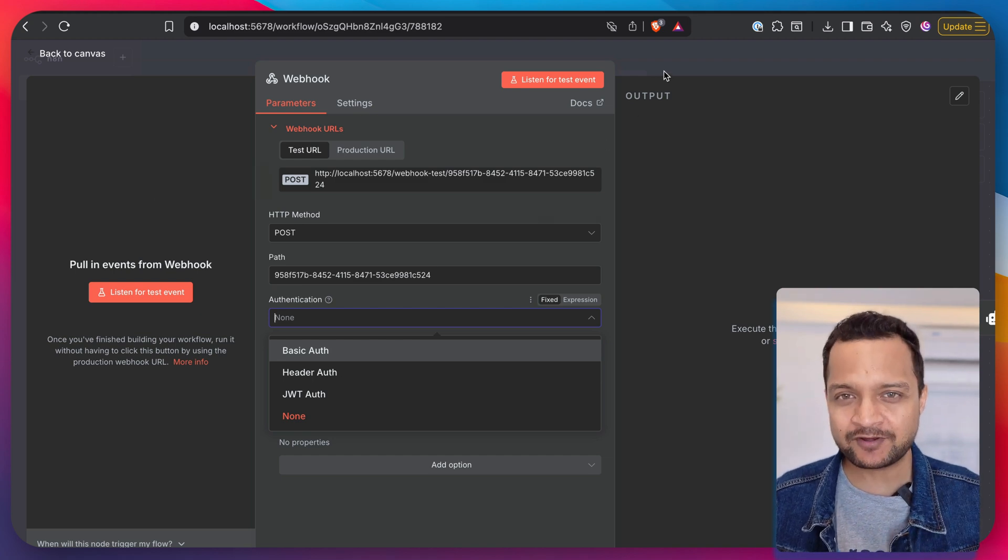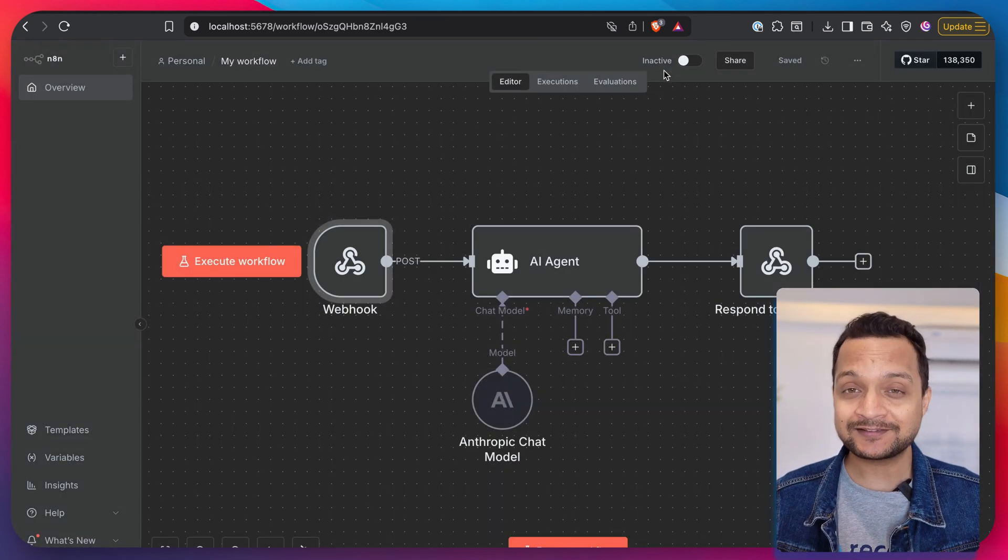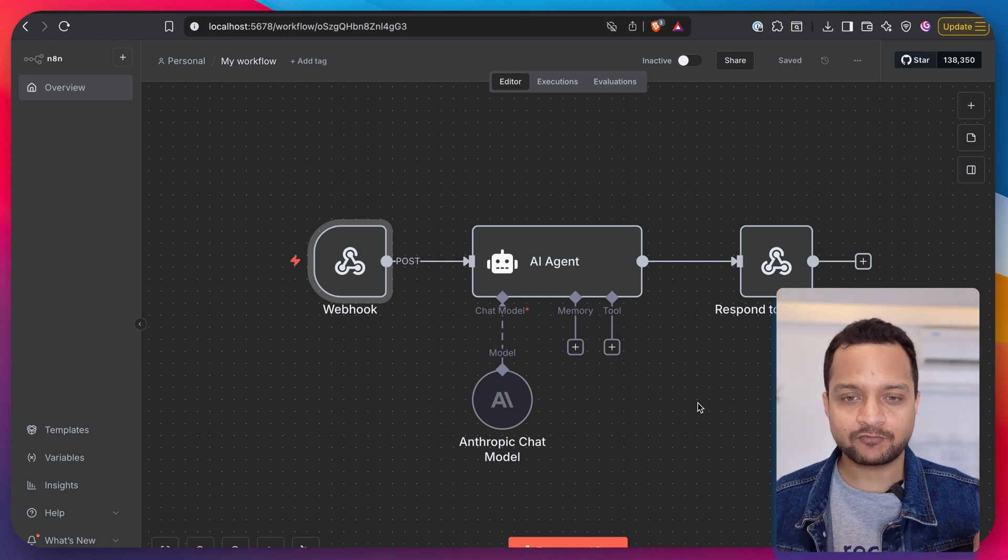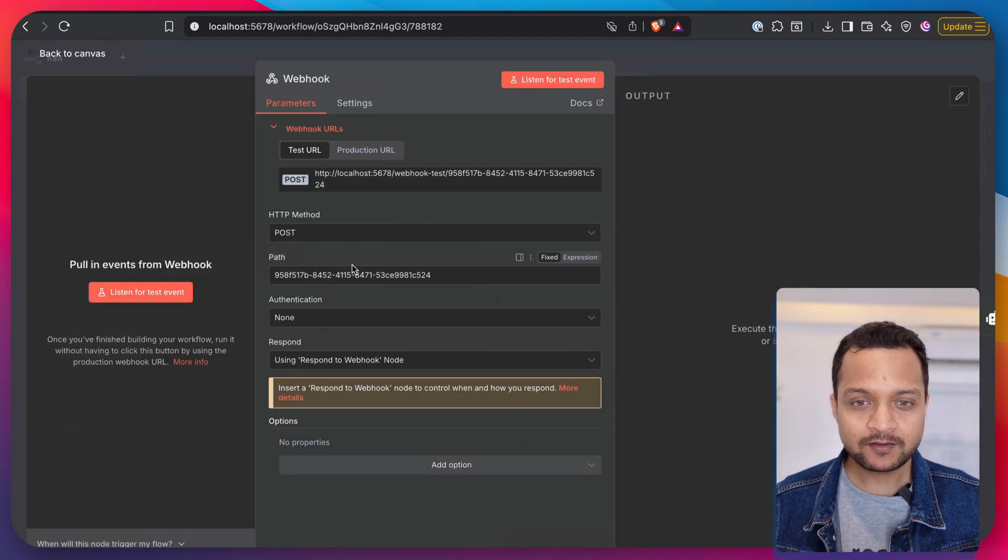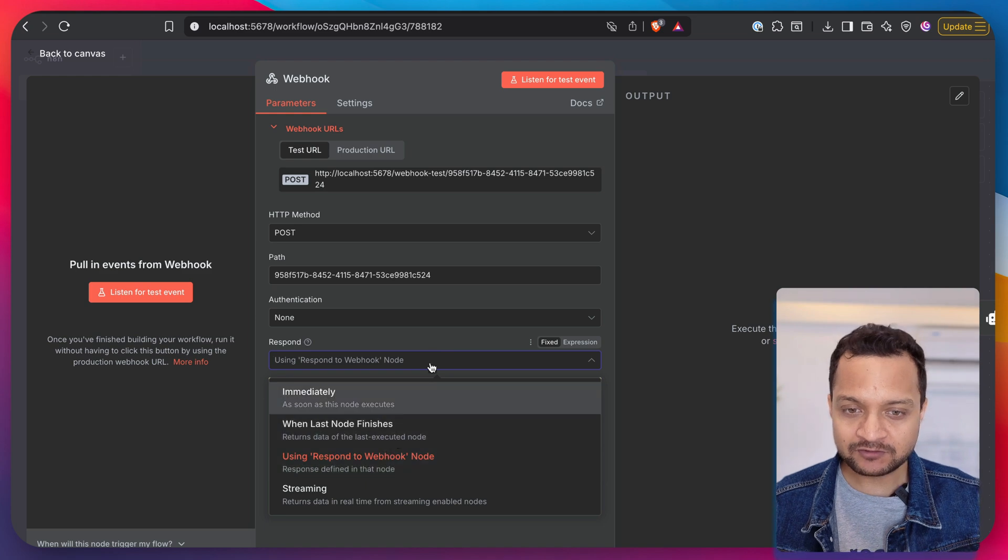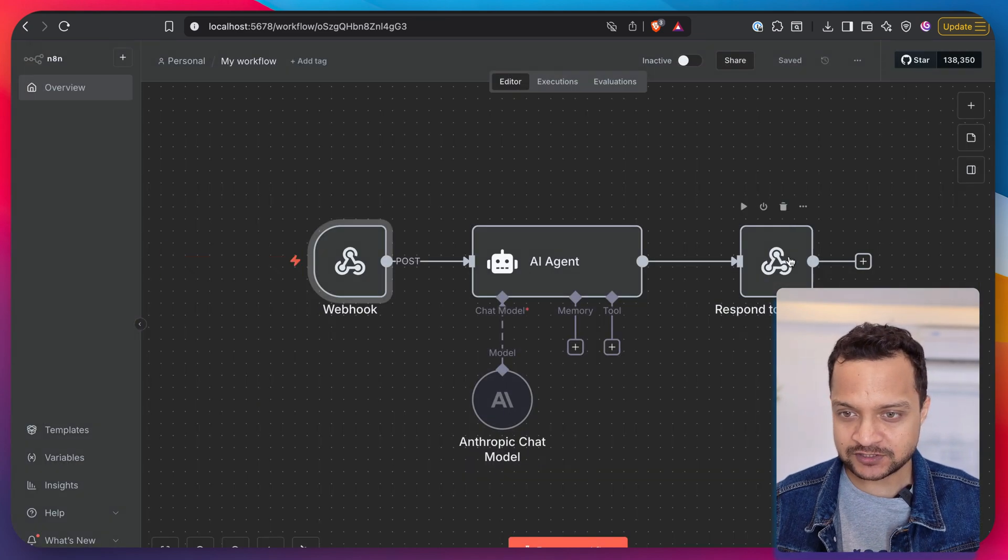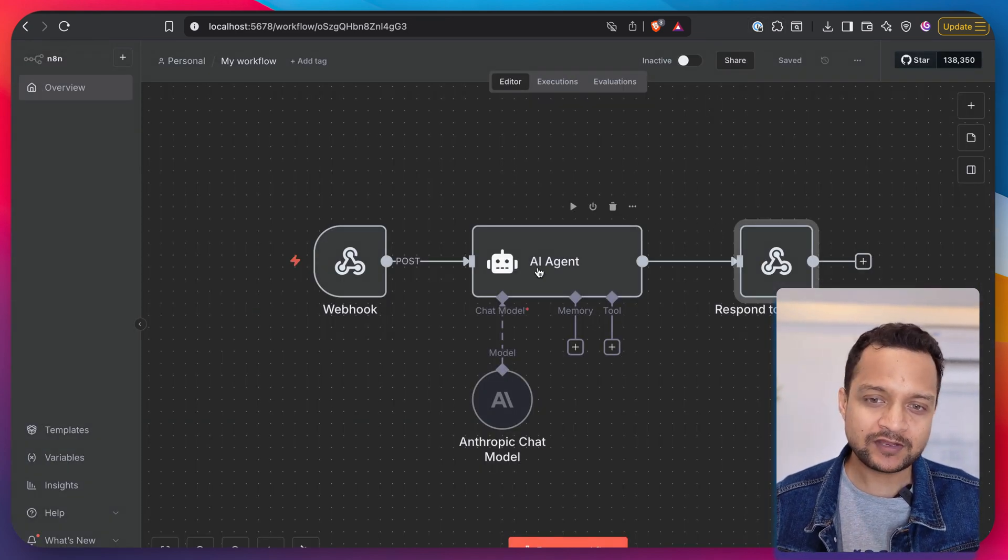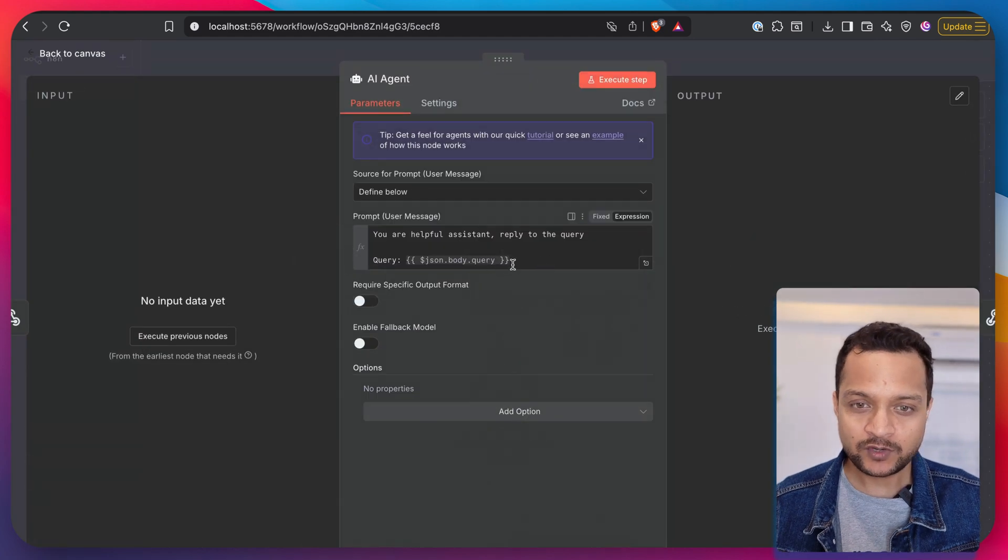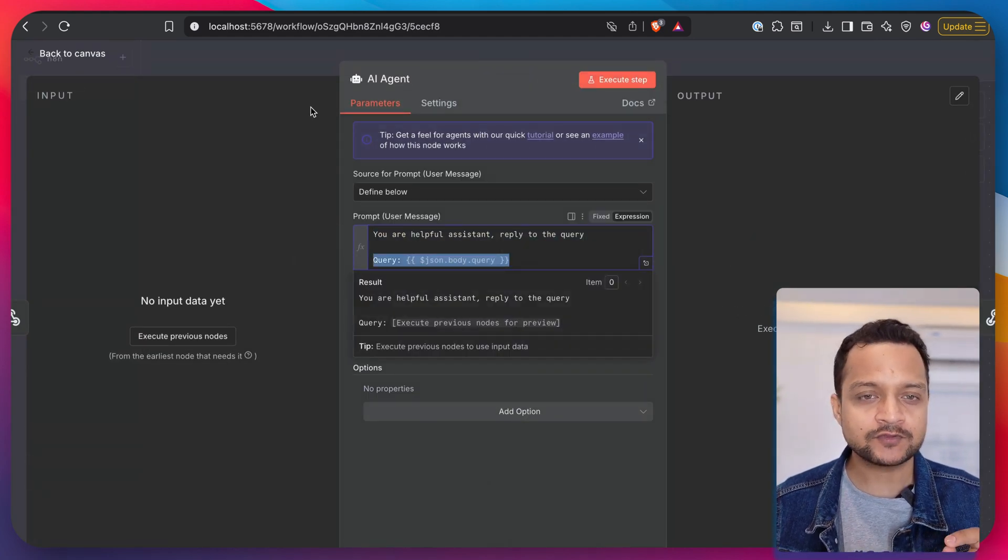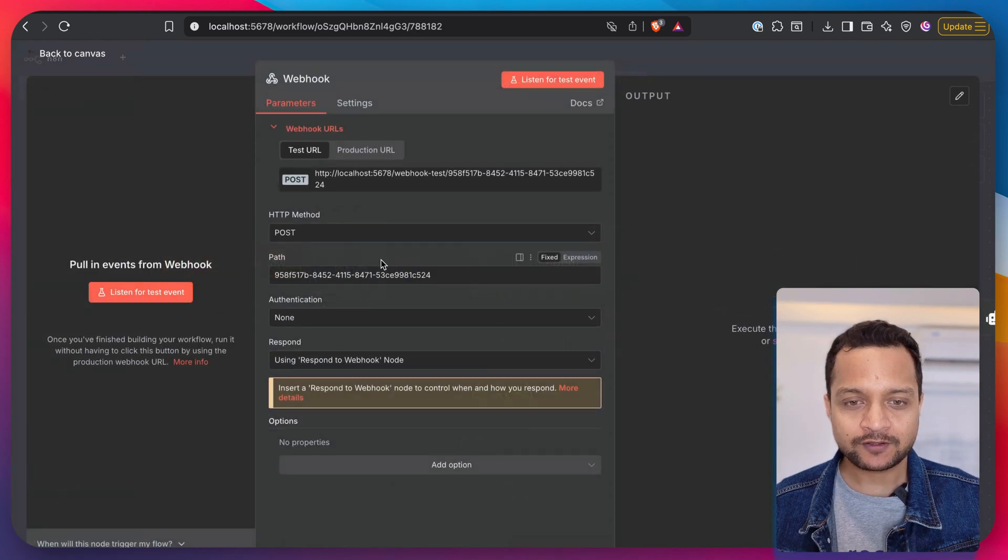This is a very simple workflow. We have a webhook which is going to respond on the respond to webhook node, which is this one. And then in between we have this AI agent which is going to reply to the query of the user.